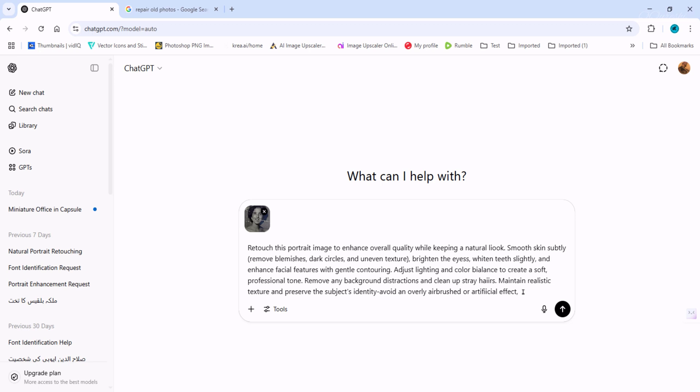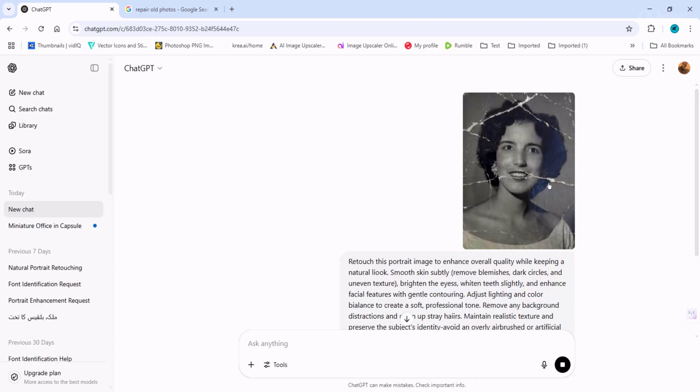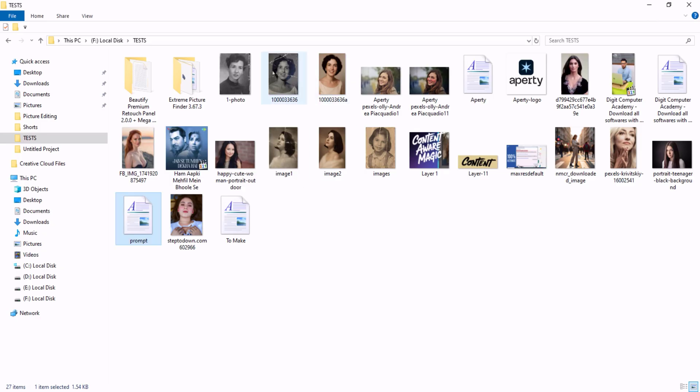I wrote this prompt to repair this old photo. I will write this prompt in the description. You can repair your old images by copying and pasting from the description. Now we send this image and prompt to ChatGPT. I'll open the old photo here and show it to you.